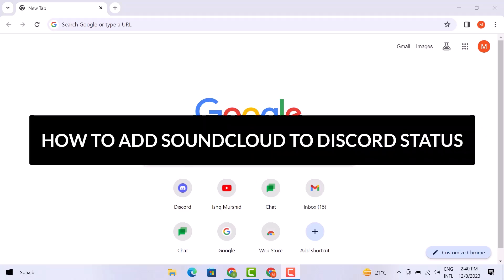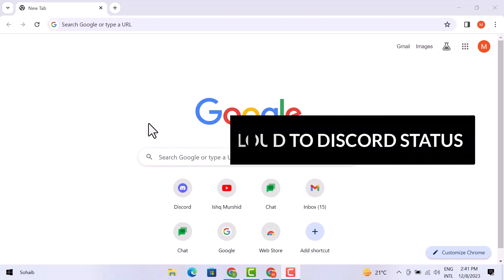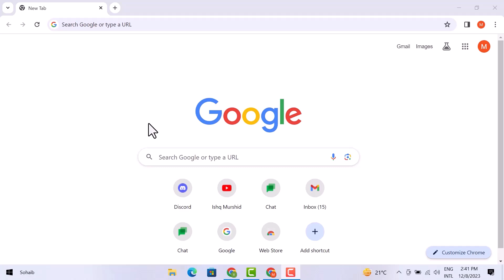Hello friends, in this video I am going to show you how to add SoundCloud to Discord status. So let's get into it. First of all, you have to open Google Chrome on your laptop.